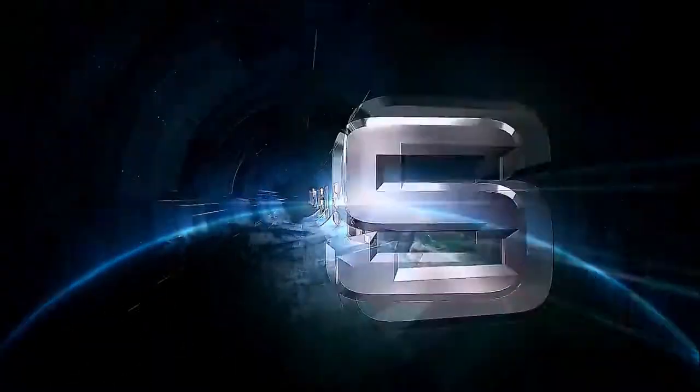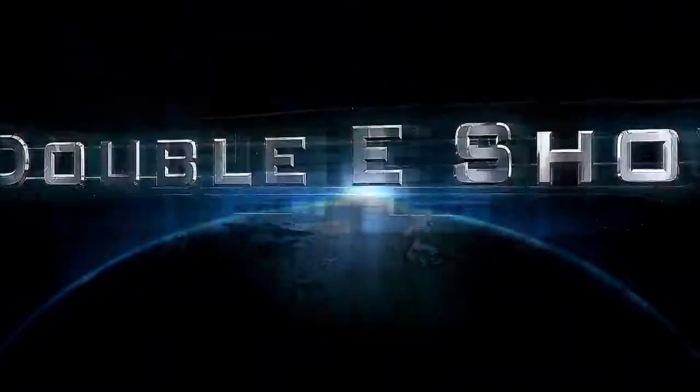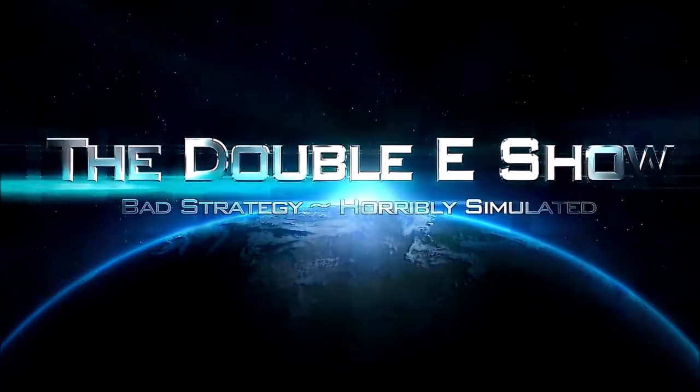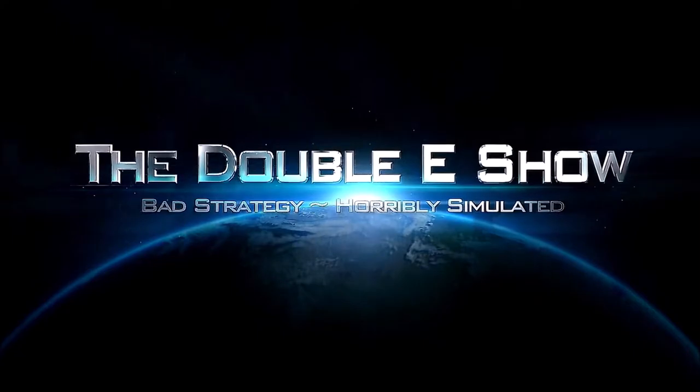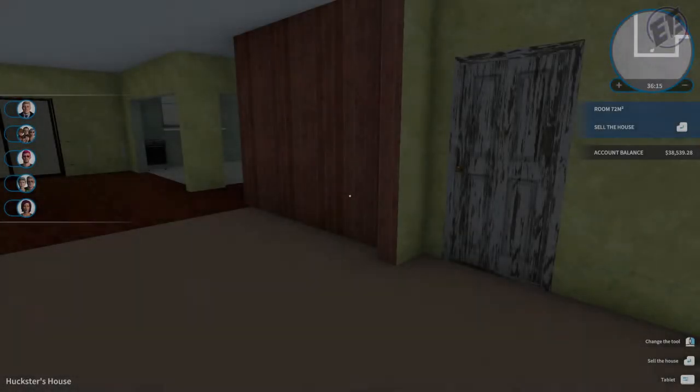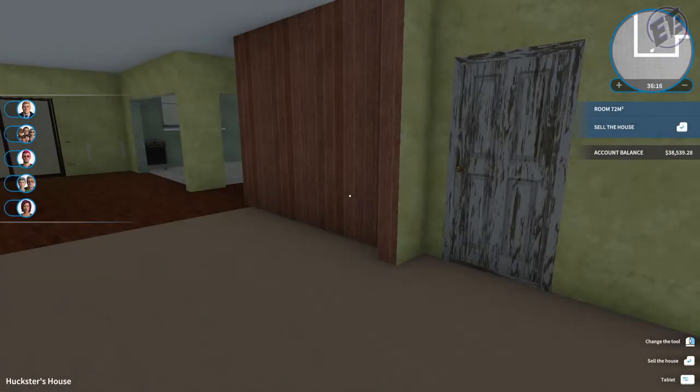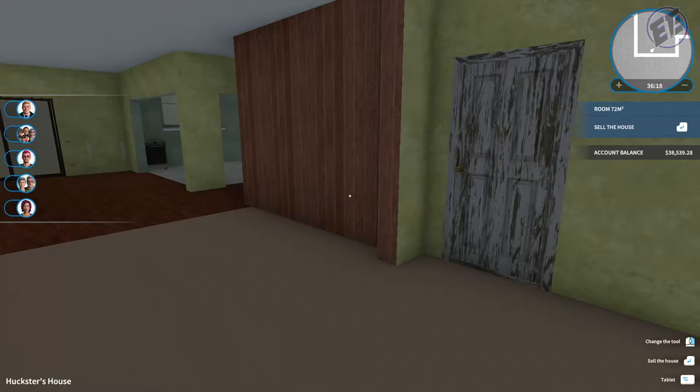Welcome to the EE show. Bad strategy, horribly simulated. What's going on everybody? Jebba73, back with the EE show. It's House Flipper.